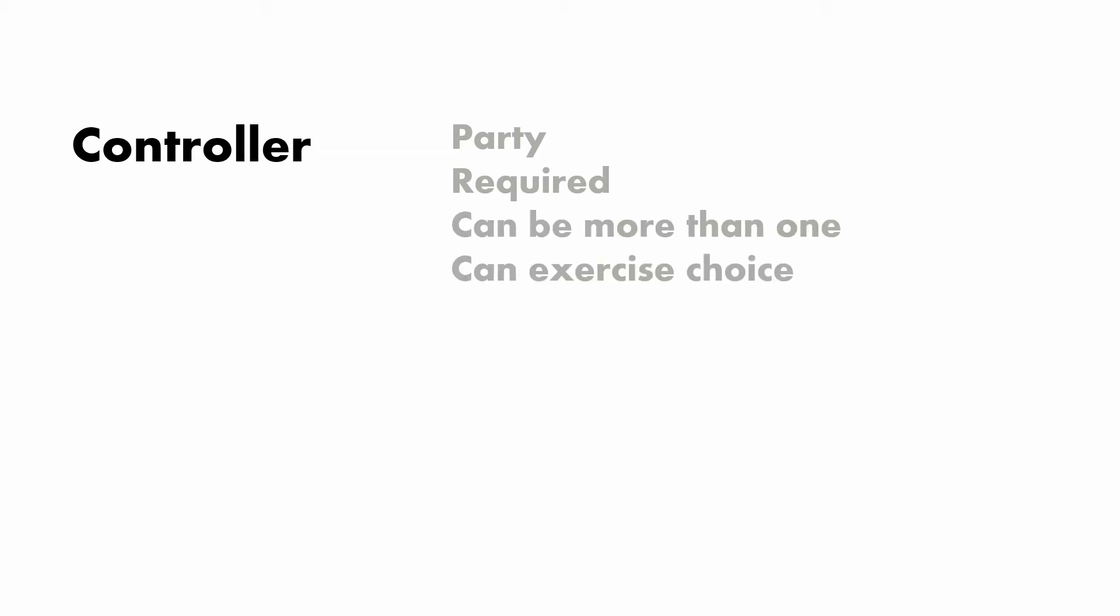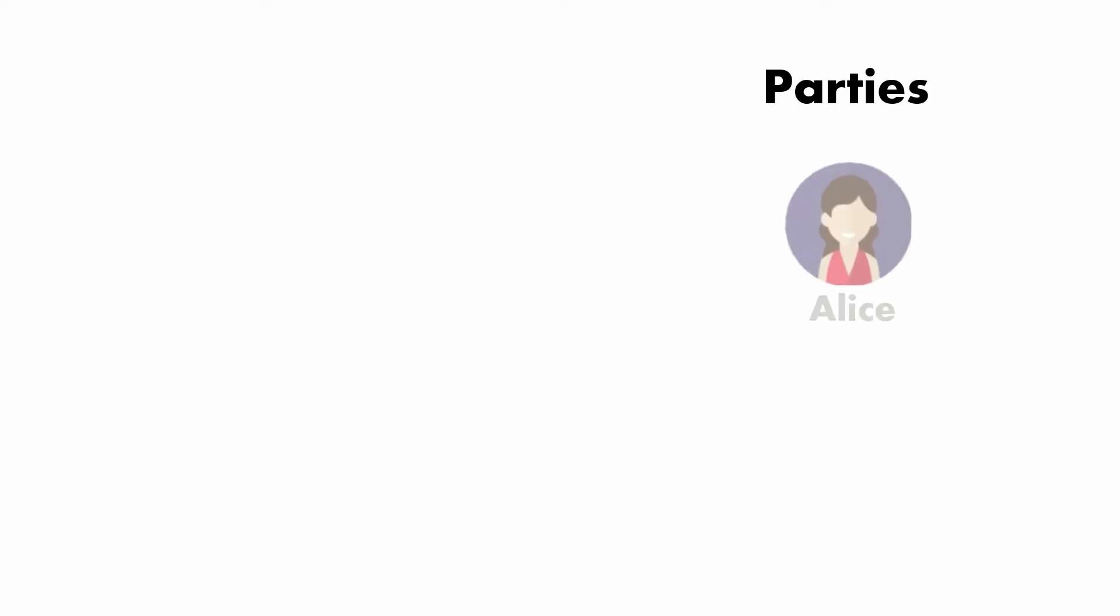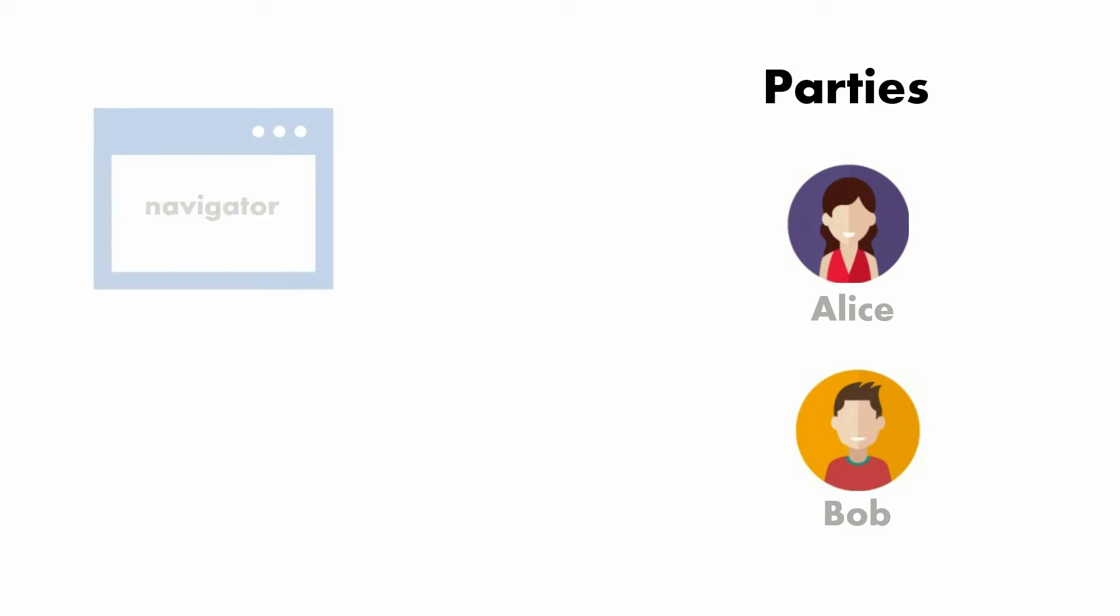Controller is an important party. It's required, there can be more than one for sure, and their job is to exercise choices. Now we are familiar with the use of parties like Alice and Bob if you have used one of our templates.